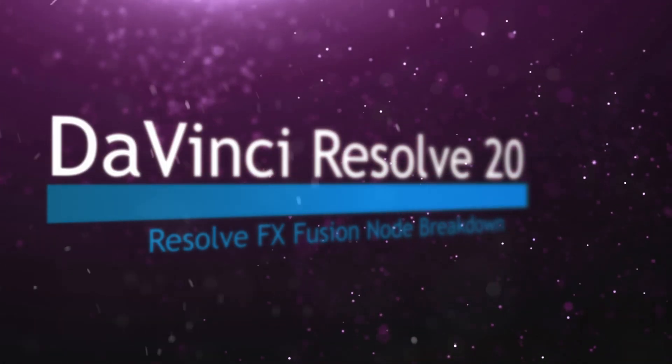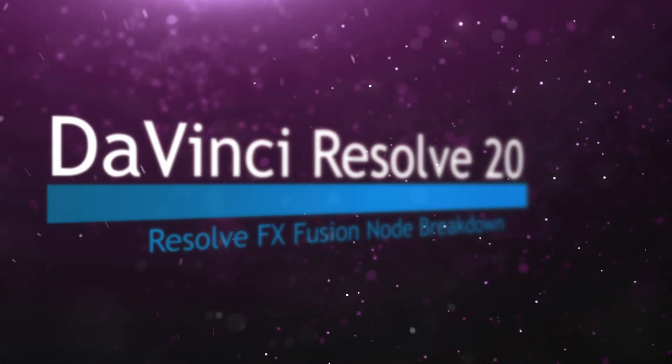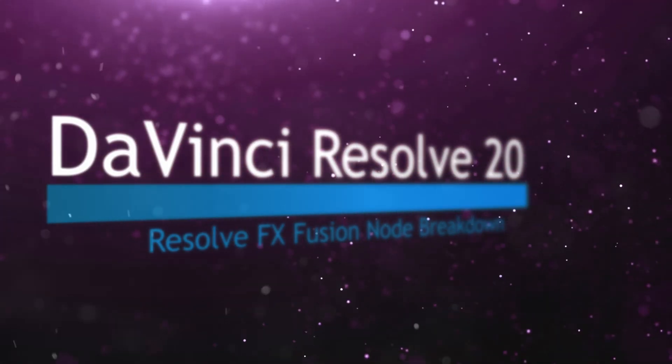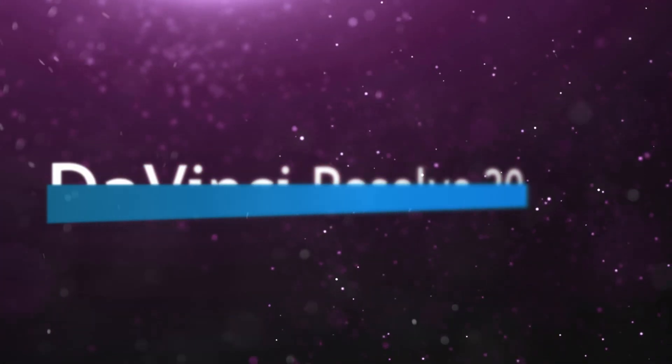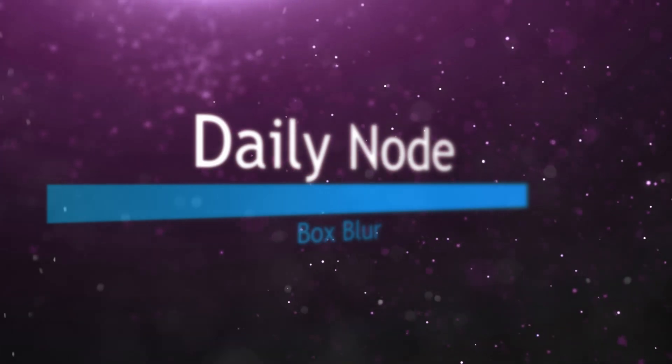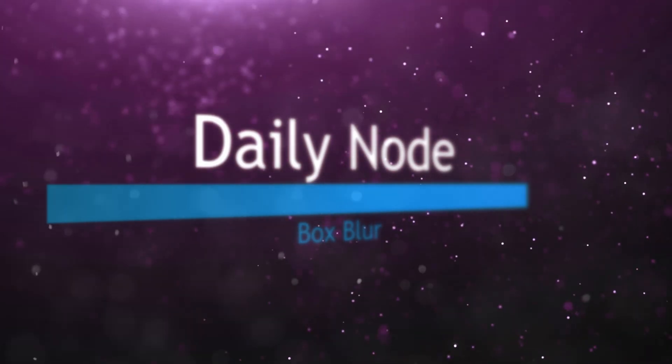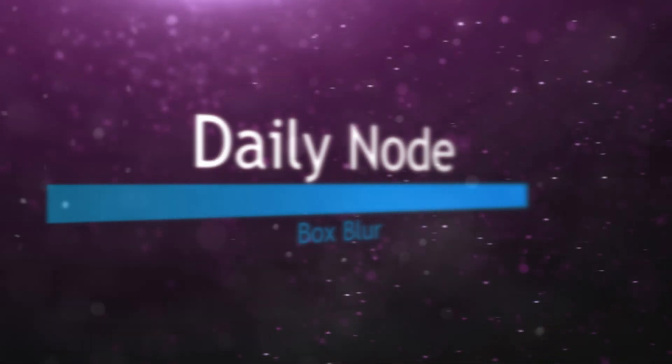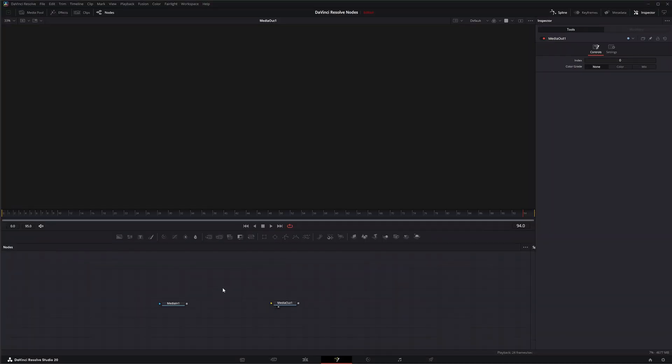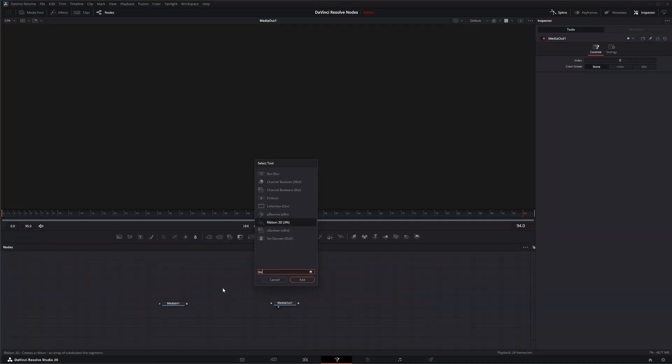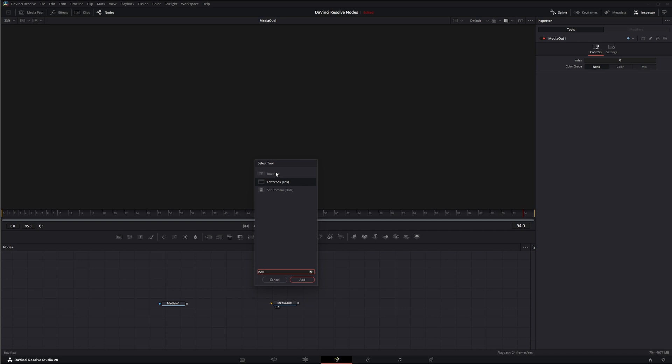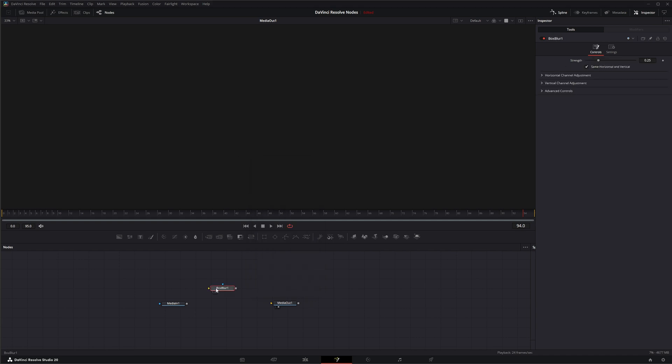Welcome to this DaVinci Resolve Fusion node breakdown. Today's node is the Box Blur node. We're going to jump into Fusion and I'm going to bring in a Box Blur.